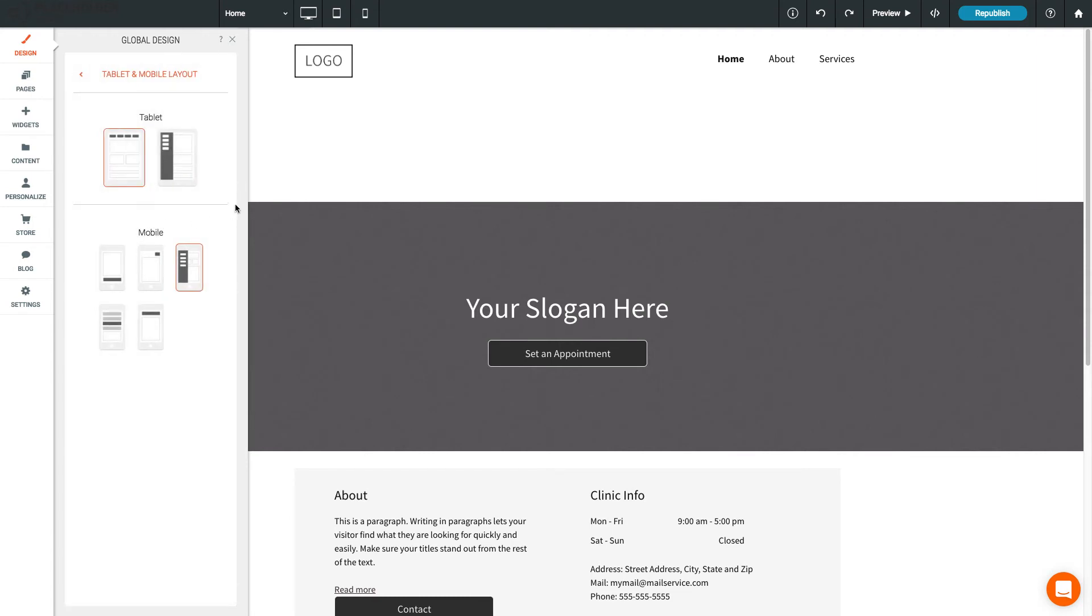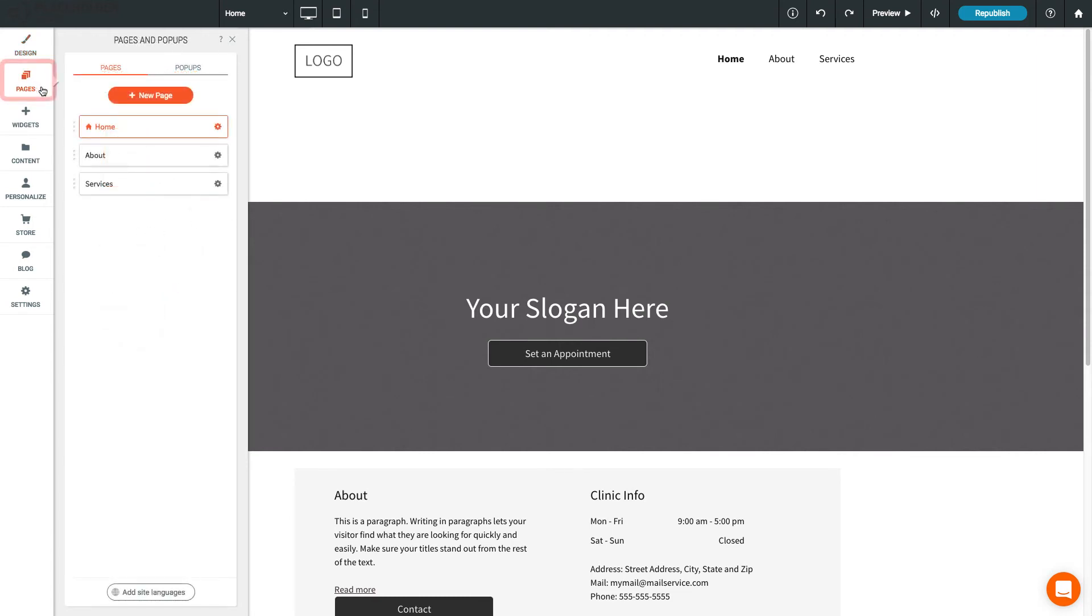The navigation menu contains links to all the pages listed in the Pages section of the left sidebar. If you want to know how to add, delete, or hide pages, we'll be covering that in the next lesson.